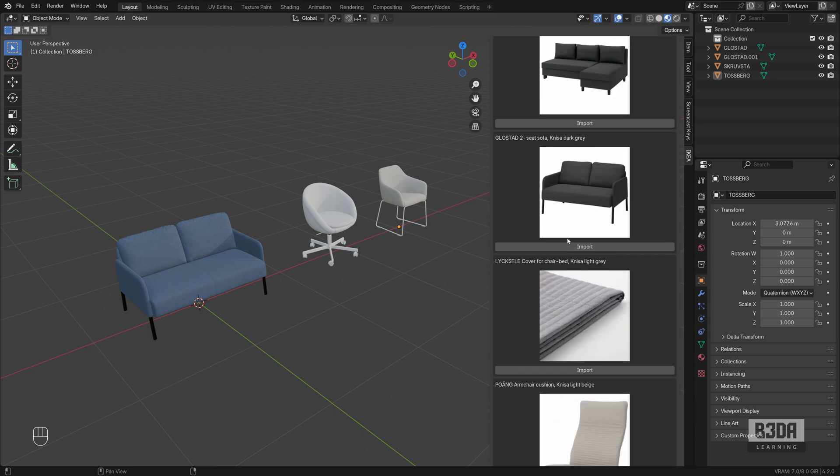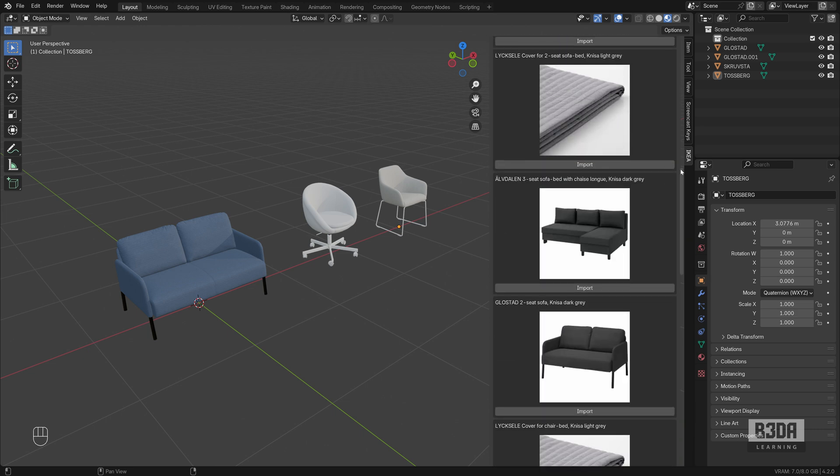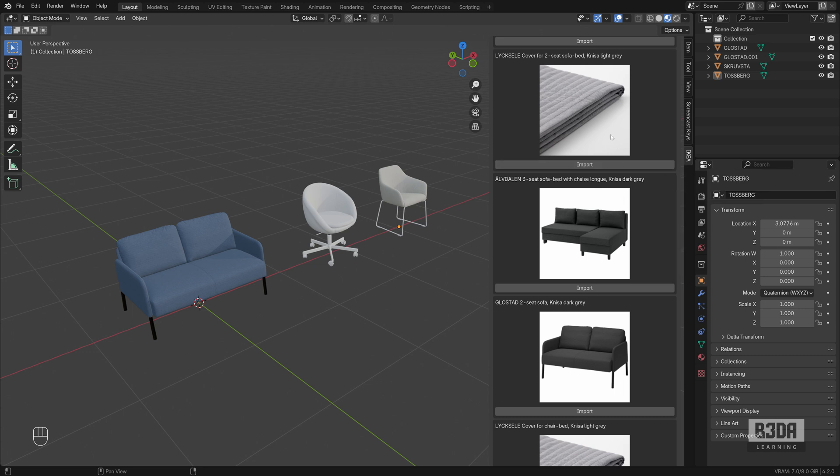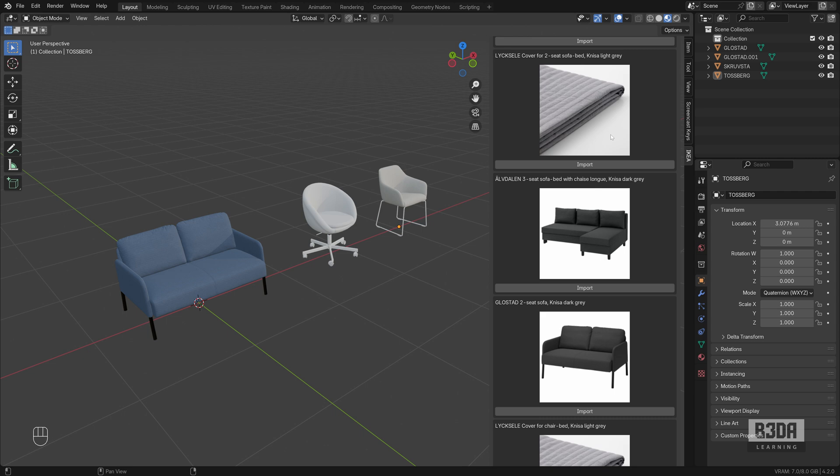This is how to use this incredible and free add-on to import furniture pieces directly from IKEA. And as always, if you like this tutorial, please give me a thumbs up and subscribe to the channel so you won't miss any of the future tutorials. And don't forget to check my latest workshop, Precise Modeling with Blender. Links in the description. See you next time. Bye.